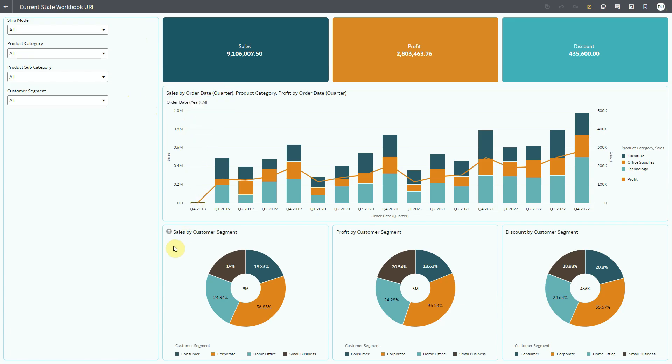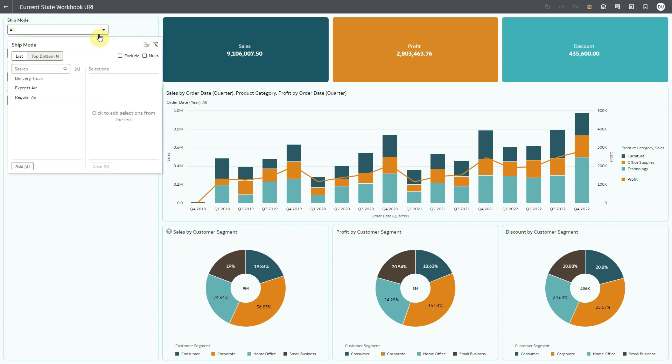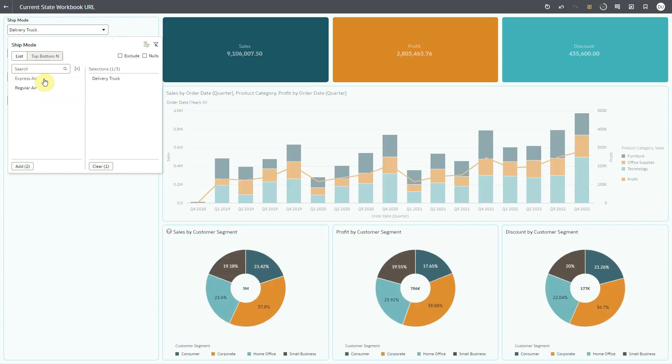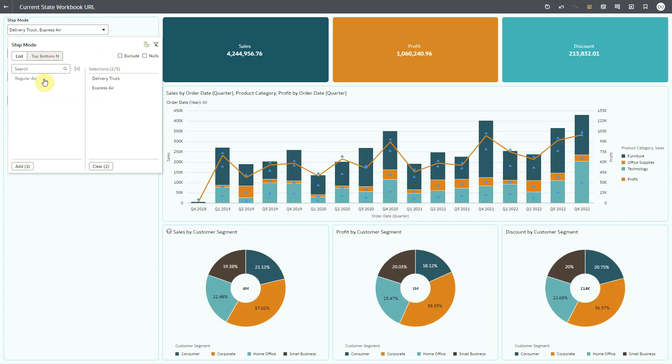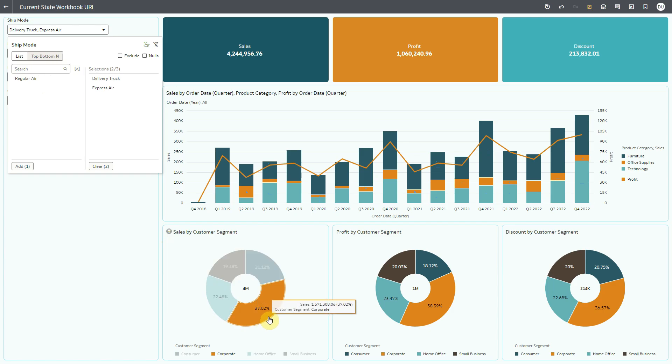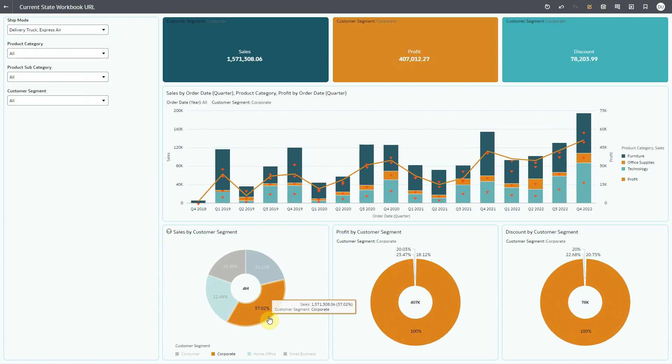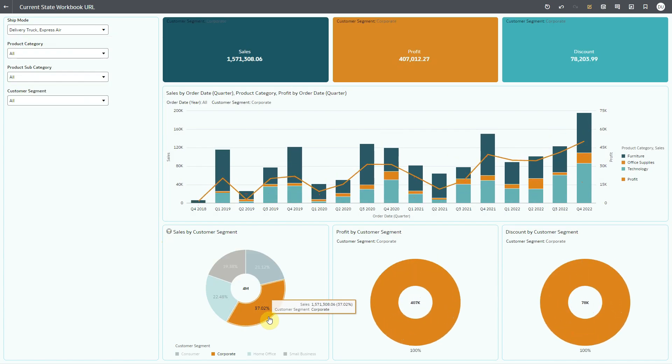I'll make selections for each of these filters. In the ship mode dashboard filter, I'll select delivery truck and express air. In the users filter donut chart, I'll select customer segment corporate.